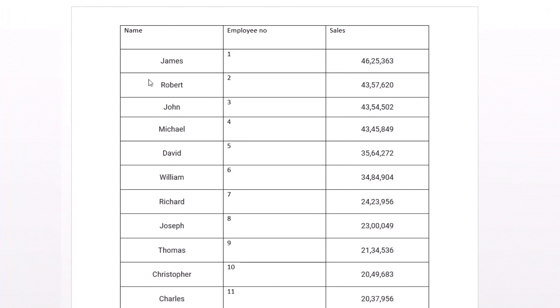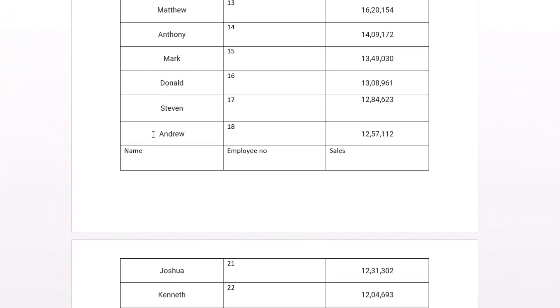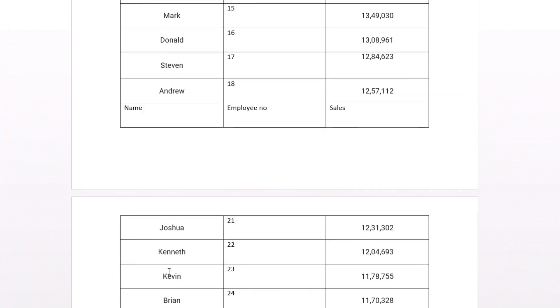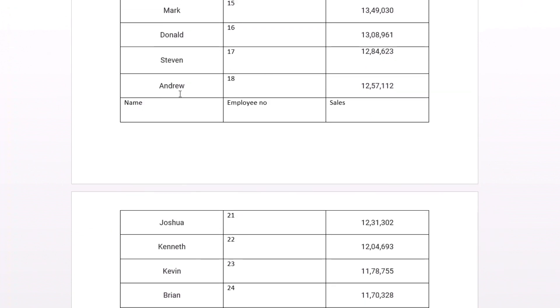As you can see while changing the up and down margins something happened that is the heading of the second table or second page table had come up.